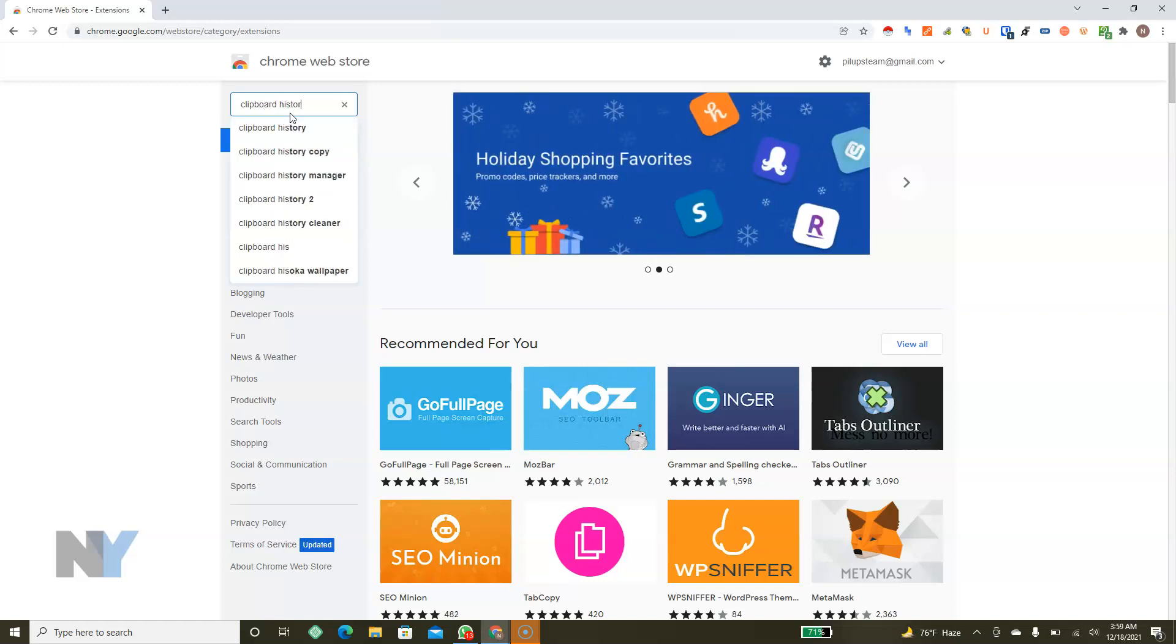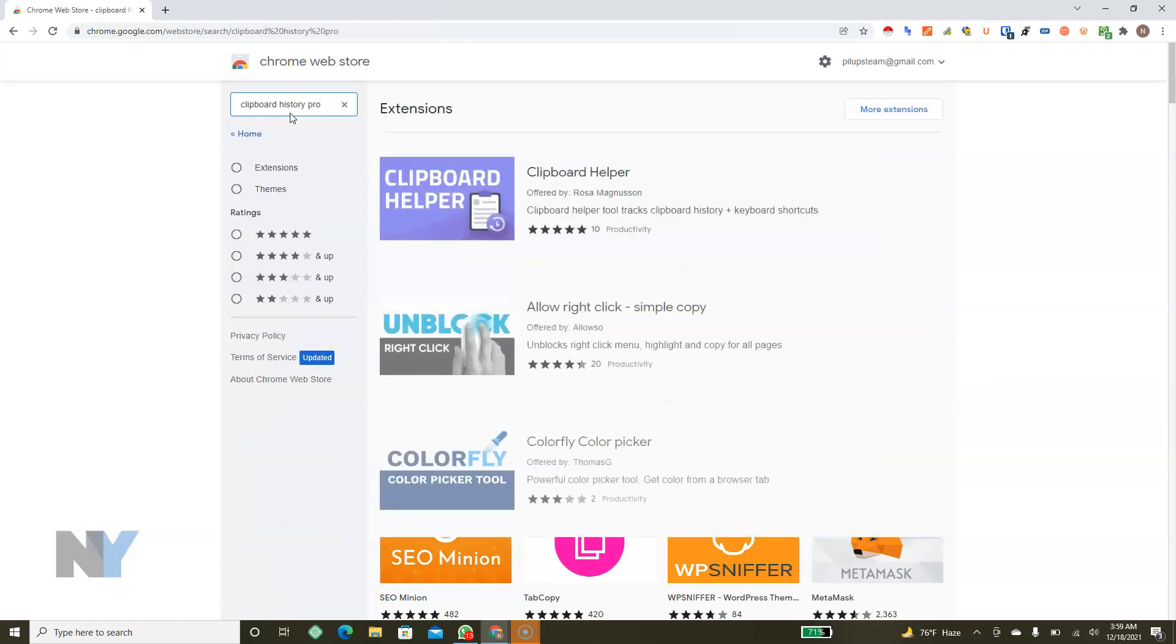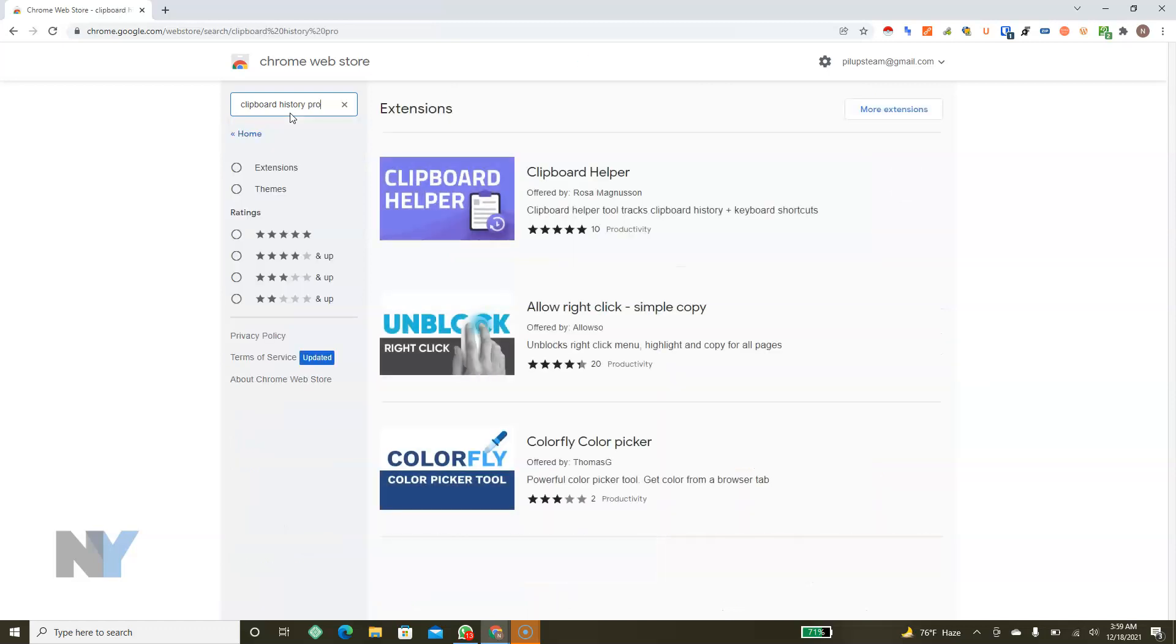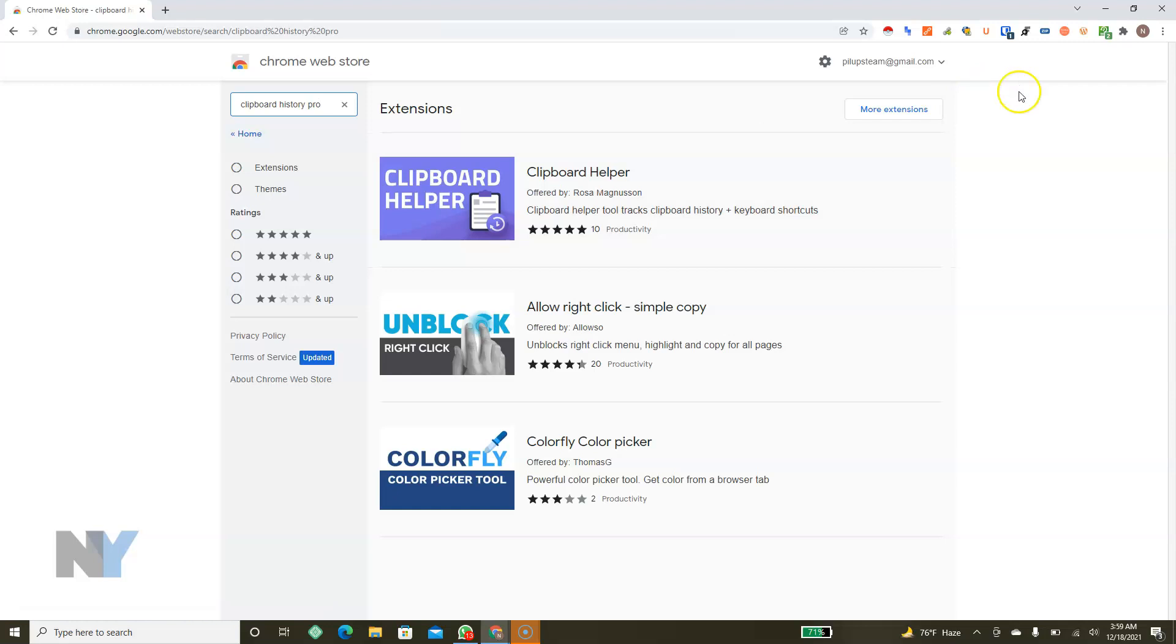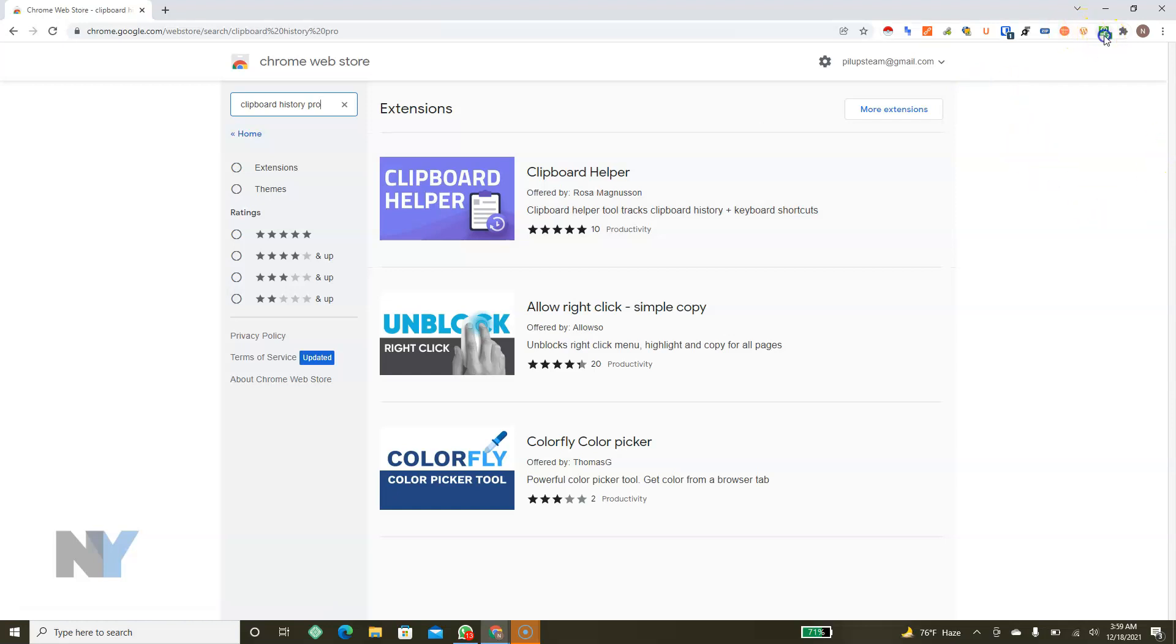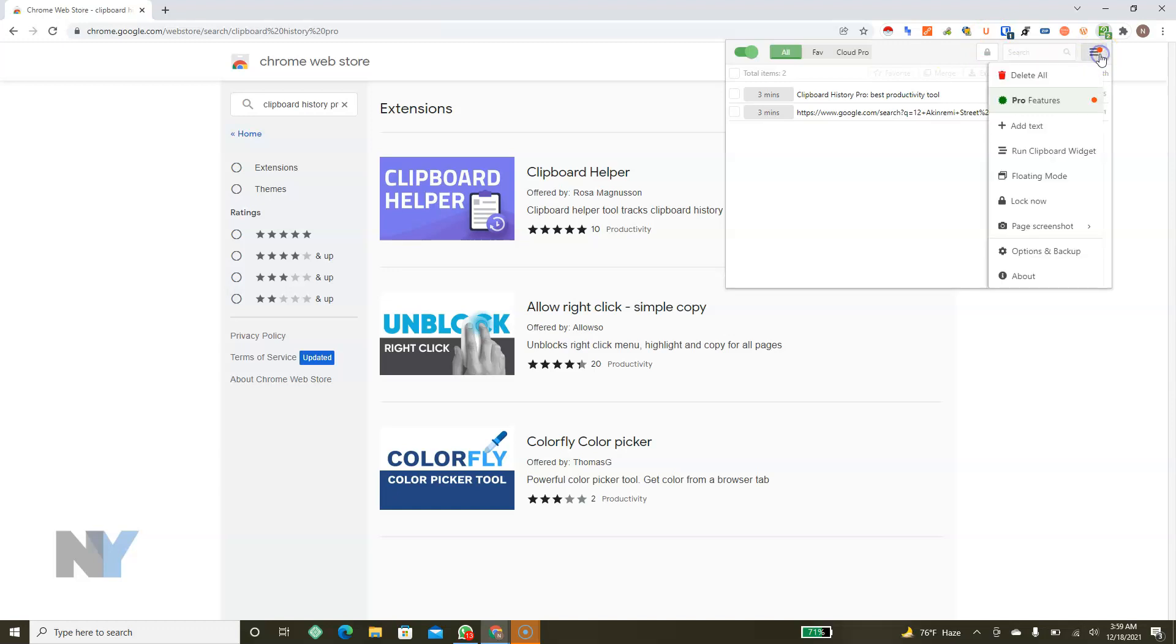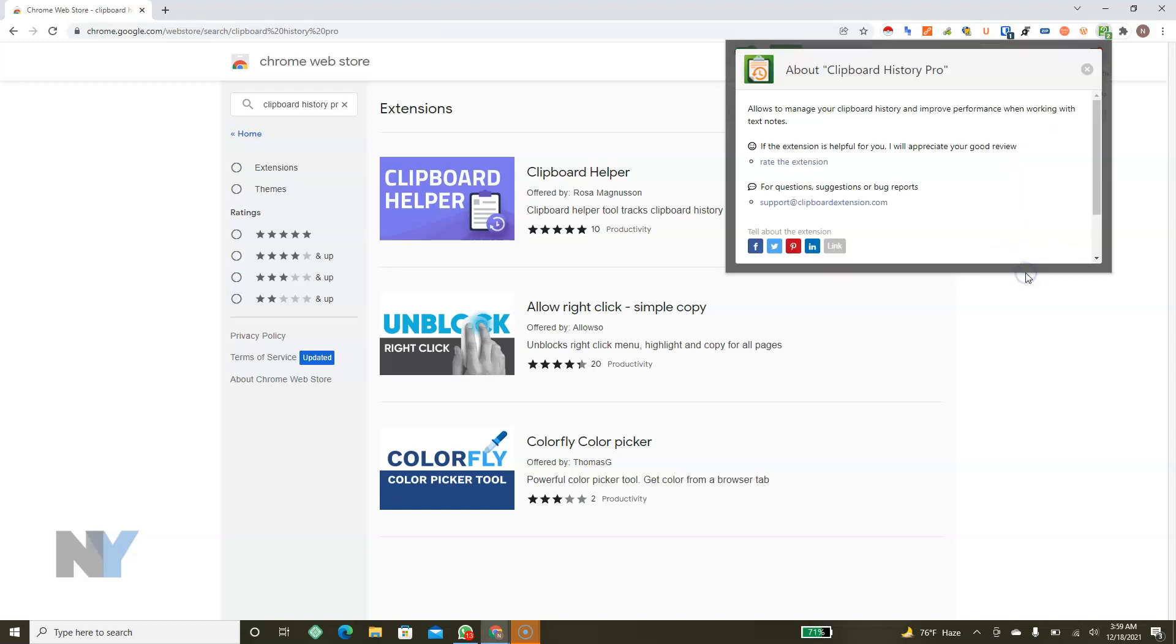Clipboard History Pro. There are quite a lot of them but I've tried to test out quite a few and I've come to realize that this particular one seems to be the best of them all. Okay so this is the name of the extension: Clipboard History Pro.